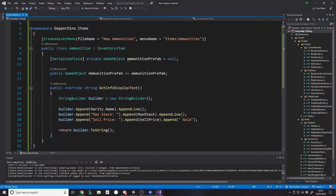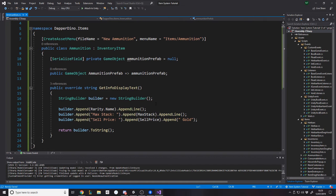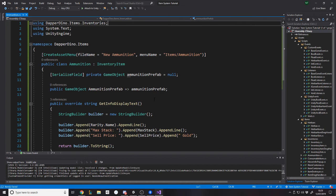And it finds the fire arrow. So it then instantiates the fire arrow prefab. So for example, ammunition would have a game object, serialized field, private game object, ammunition prefab. And what would happen is you would write a getter. So it would have public game object ammunition prefab returns the ammunition prefab. And then what would happen is we would return the ammunition prefab to the bow and the bow would know what to instantiate to fire off.